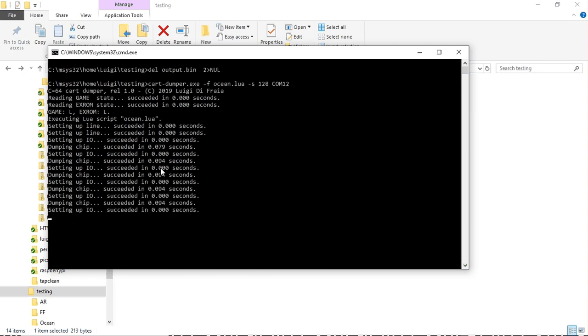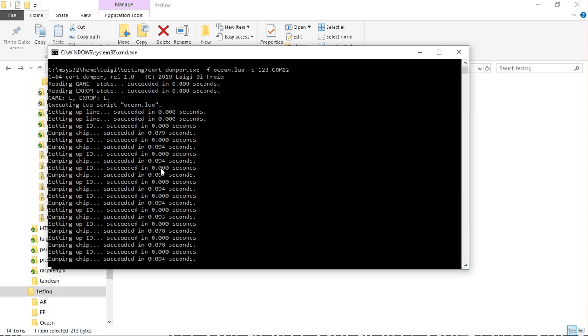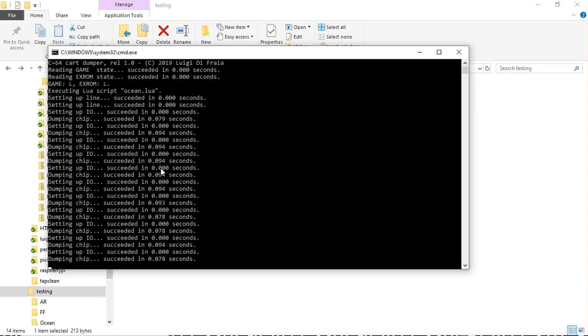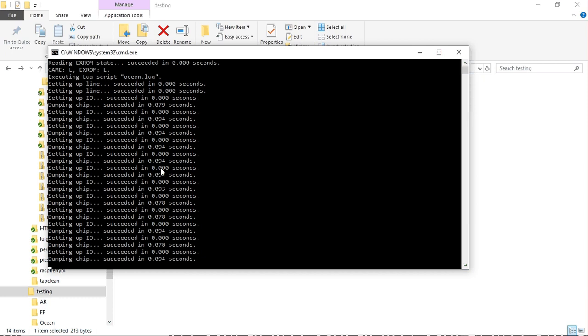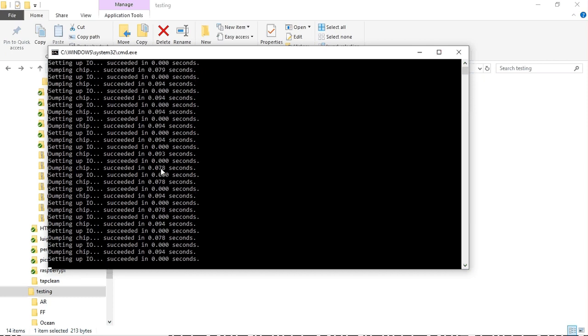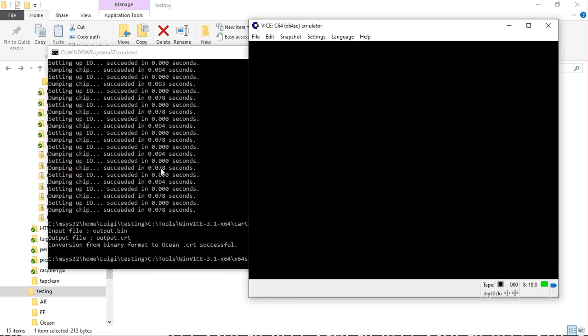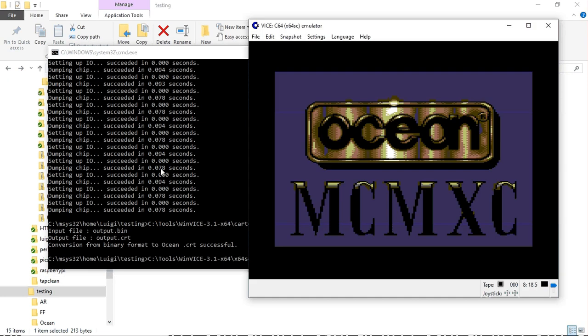So again the client is just doing bank switching and dumping 8k at every iteration. Looking pretty good so far.